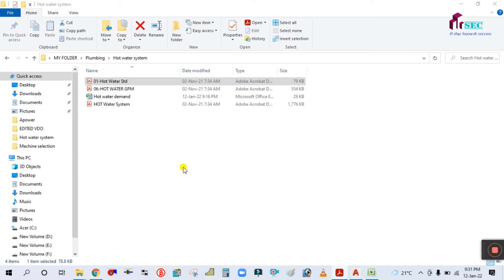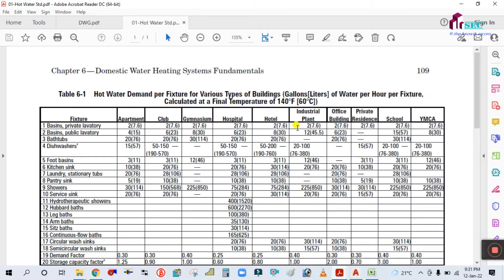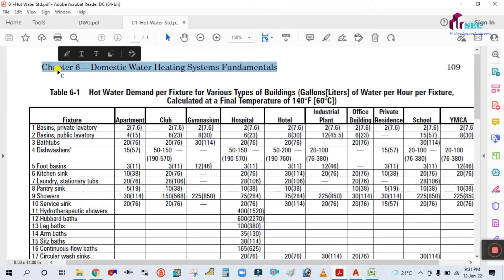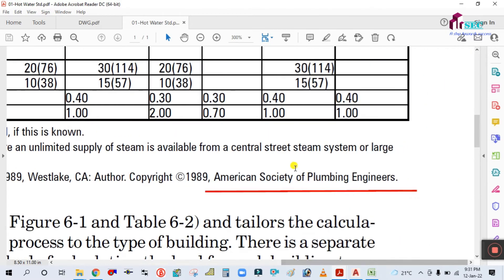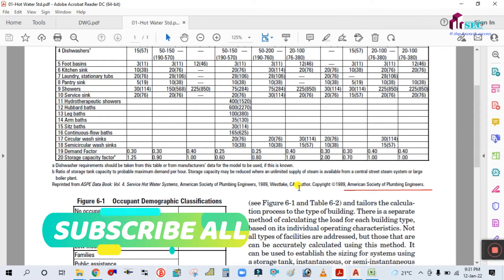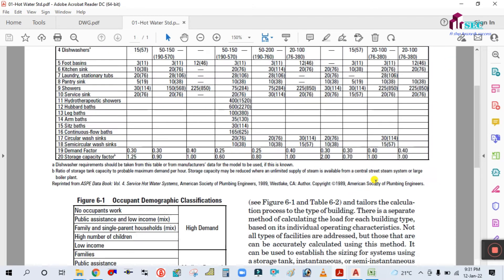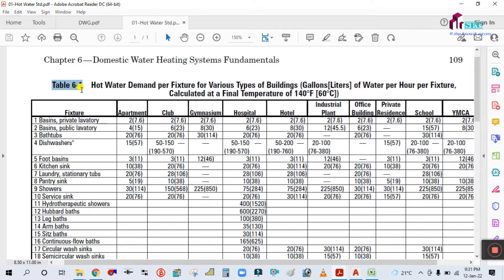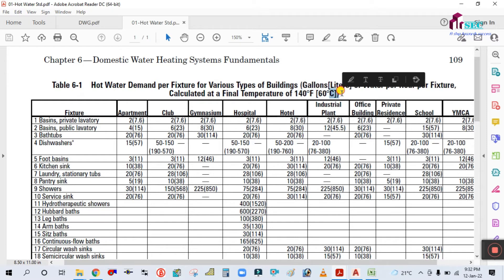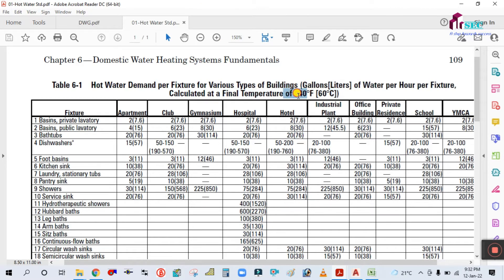For the GPH value, let us open this standard. You can see this is the Domestic Water Heating System Fundamentals, Chapter 6, taken from the American Society of Plumbing Engineers (ASPE). If you see here, Table 6-1 shows hot water demand per fixture for various types of buildings — gallons and liters of water per hour per fixture, calculated at a final temperature of 140°F (60°C).